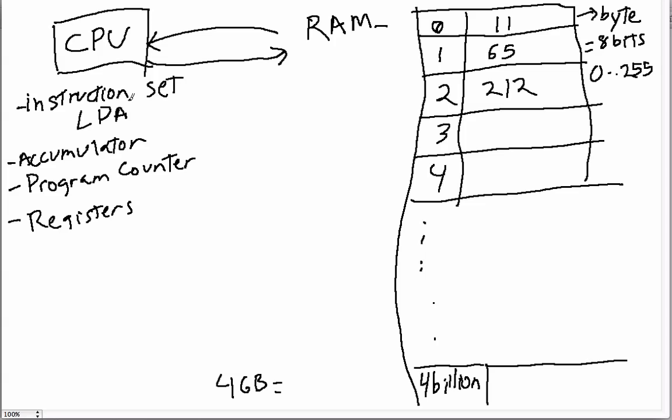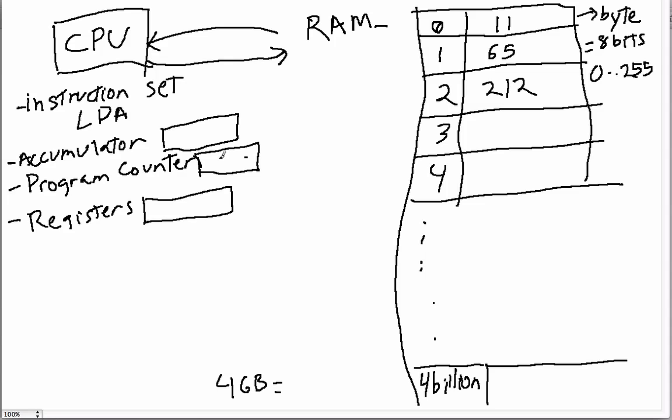There's also a program counter and usually also some registers. This depends on the architecture. But roughly, the program counter—all these are just memory locations or they work just like memory locations, but instead of being in the RAM they are in the CPU.